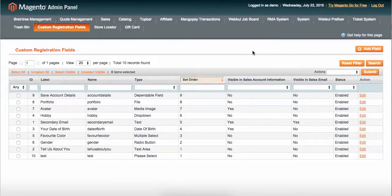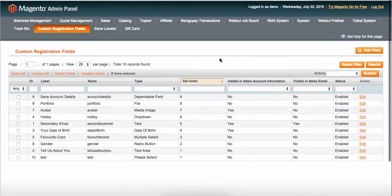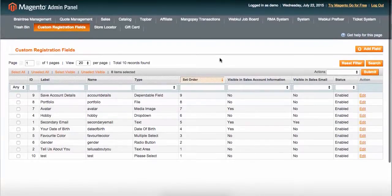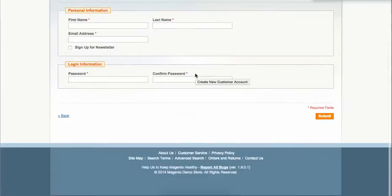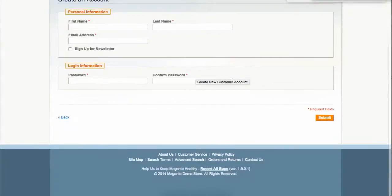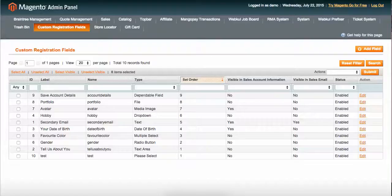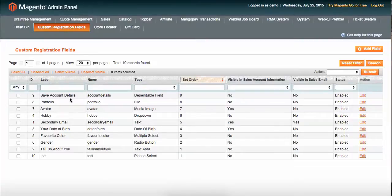If you have a requirement for a custom registration form, then the Webkul custom registration form module is a perfect choice for you. You can have different kinds of data.